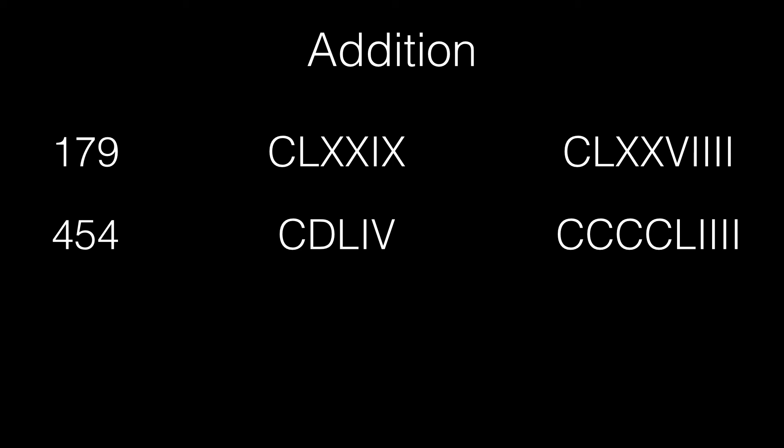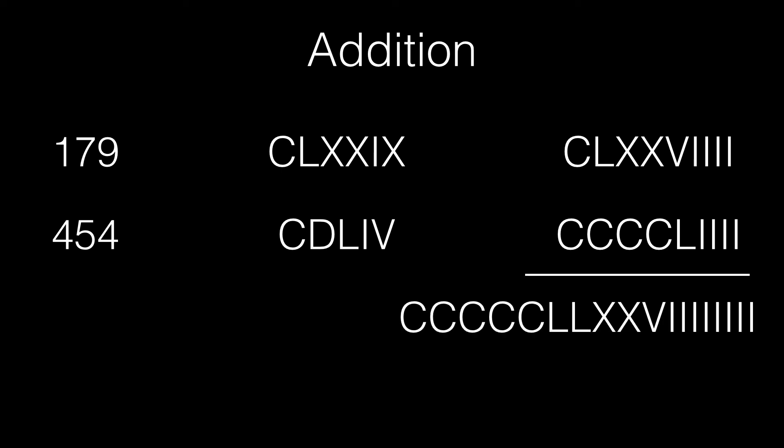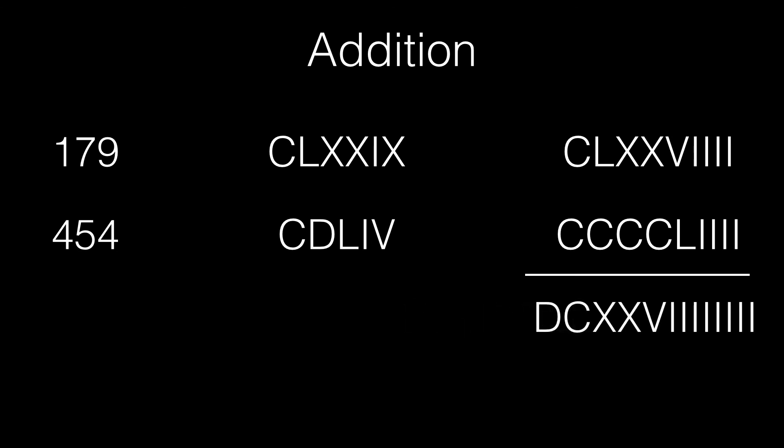To add these numbers, all you've got to do is combine them in the increasing order of value from right to left. Thus, after combining them, the number looks something like this. 5 C's can be combined to a D. 2 L's can be combined to a C. 5 out of the 8 I's can be combined to a V. 2 V's can be combined to an X.